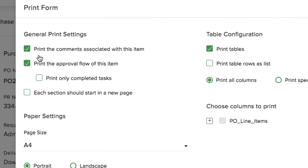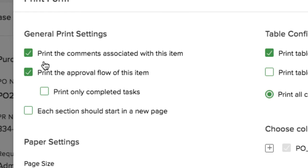You can choose if you want to print the comments or leave them off. You also have the option to print the approval flow or not. The approval flow will show who has completed each step and at what time and date.